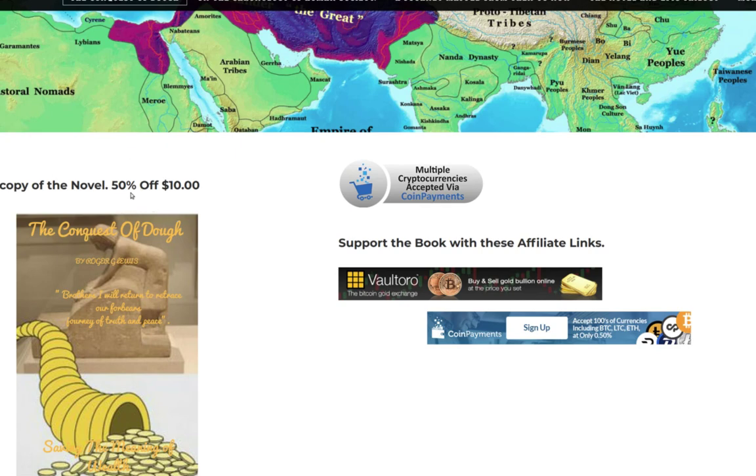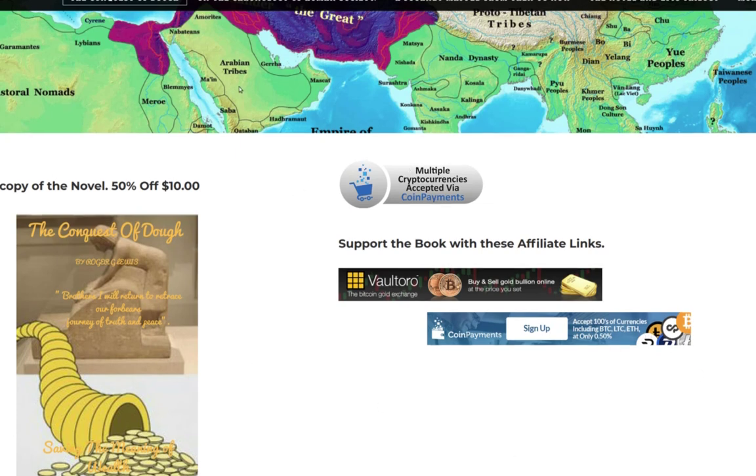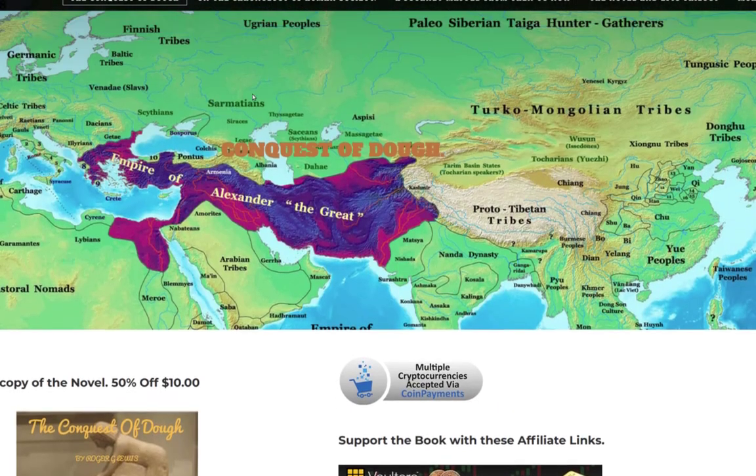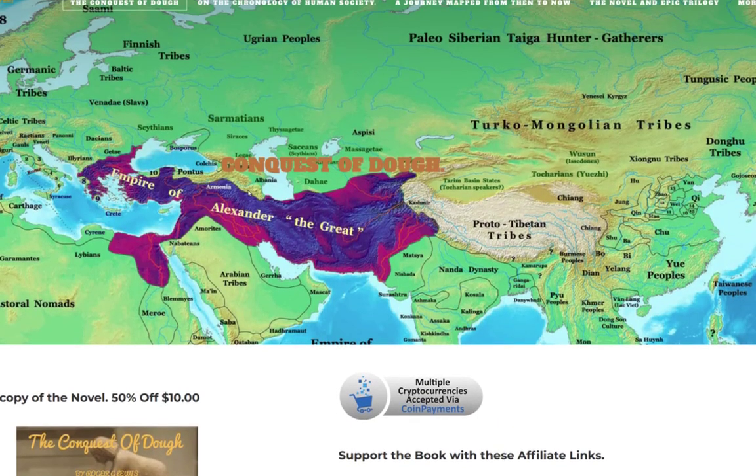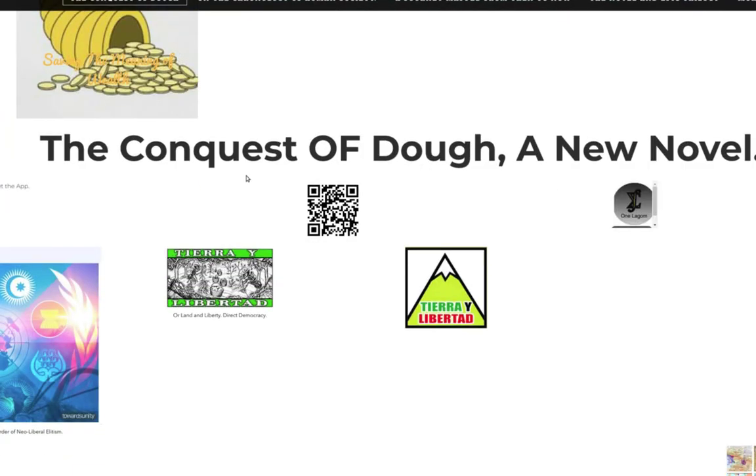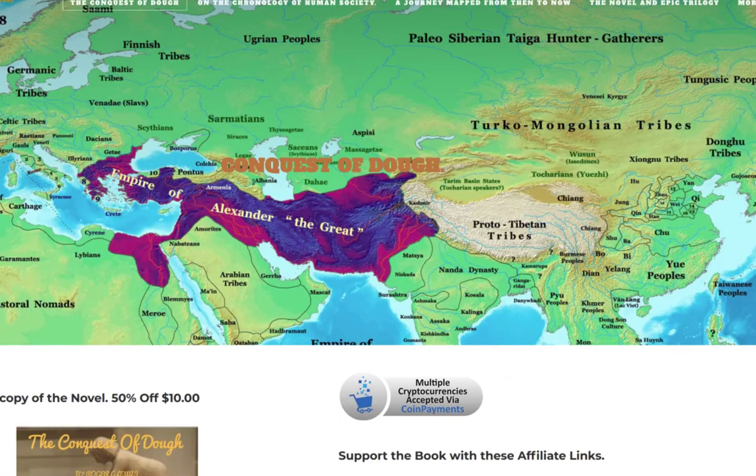I plan to sell the novel for $20, which will be printed to order. But 50% off, $10, you can book an advanced copy. Or you can support the blog by opening a Vaultoro account and trading gold, stacking gold yourself, or using the Coin Payments platform. There are two affiliate links which I've put on the Conquest of Dough website.